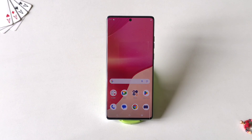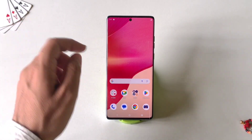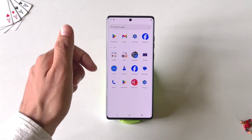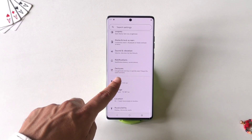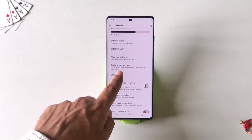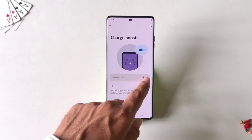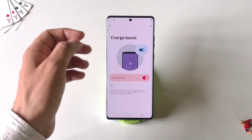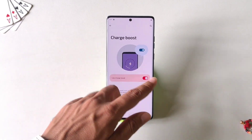If you need to charge your phone quickly, there is a Charge Boost feature. This will speed up your charging. To enable it, go to Settings, scroll down and click on Battery, then scroll down again and you will see the option of Charge Boost. Click on it and enable Use Charge Boost. It will speed up your charging, but keep in mind it will heat up your phone a little bit.